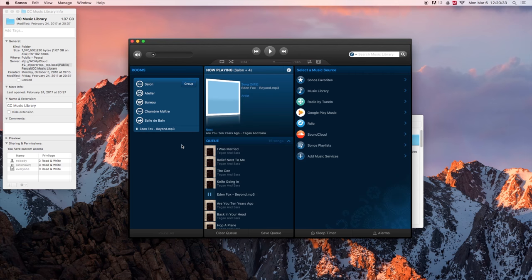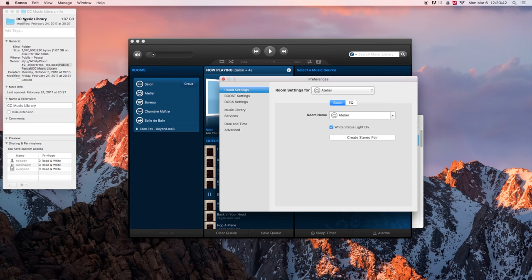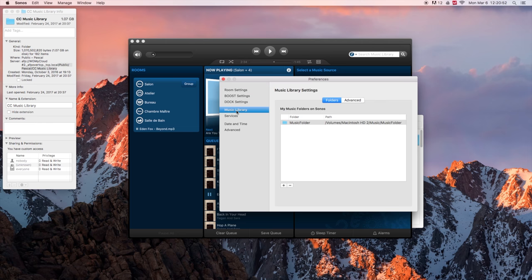Let's go back to Sonos. On the upper left corner, right here, click on Sonos and go in preferences. Go in music library and click on the plus right here.